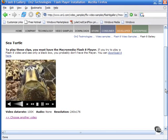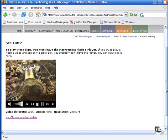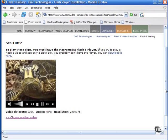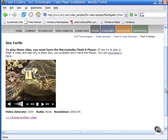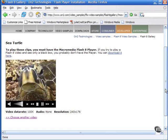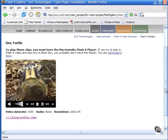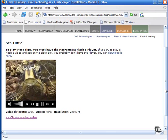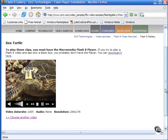Let me now move on and talk a little bit more about the flash video features — some of the most important video features of the new Flash Professional 8 application. This will be the topic of the next movie.